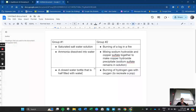The other group has burning of a log in a fire, mixing sodium hydroxide and copper sulfate together to make a sodium hydroxide precipitate with sodium sulfate still being in solution. This is the precipitation test, if you guys remember from last year, and then burning hydrogen with oxygen to create a pop. That was what you guys did yesterday with the pop test. These are not grouped together because of the burning because the precipitation reaction does not show any burning.